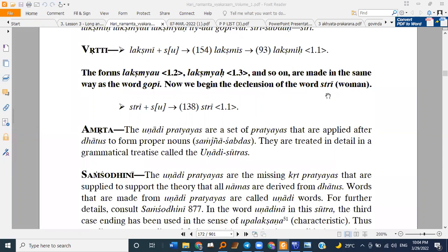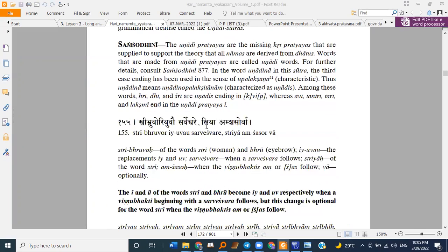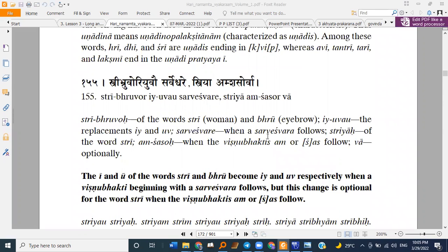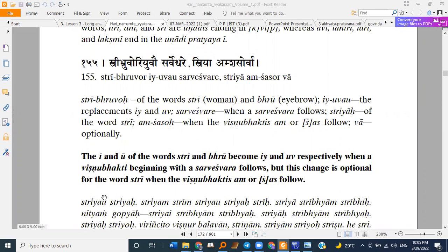So the next word is sthri — sthri means woman. Sutra 138: radha vishnu janabhyam ipascha trivikramat sor hara — we delete su after sthri and get sthri. The E and U of the words sthri and bru — sthri means woman and bru means eyebrow. They also say brukati, brukuti — so the trivikrama E and U of these respective words...